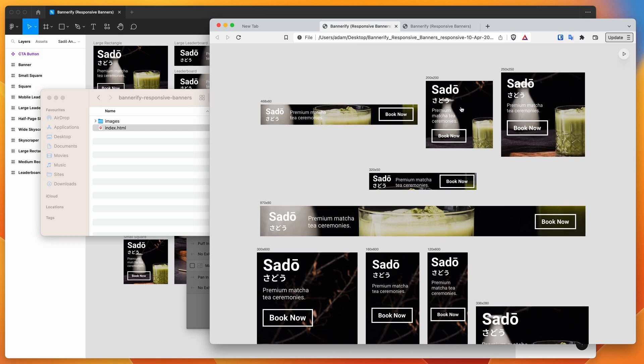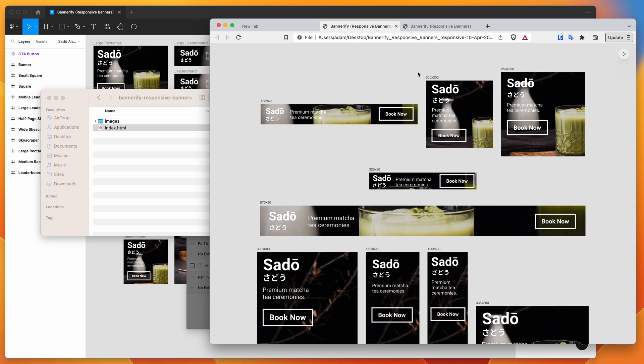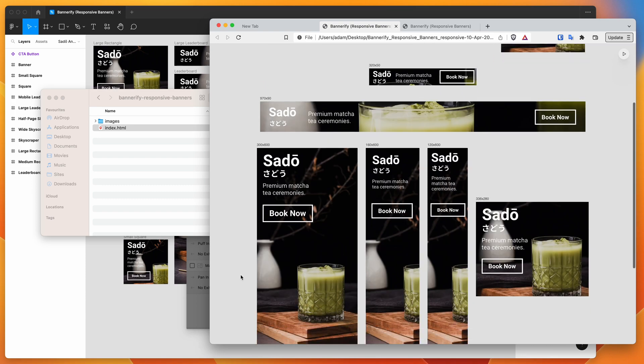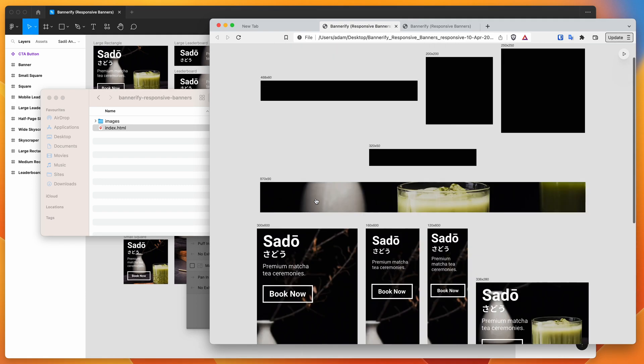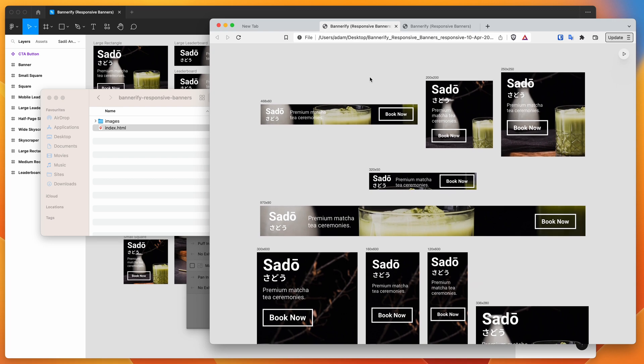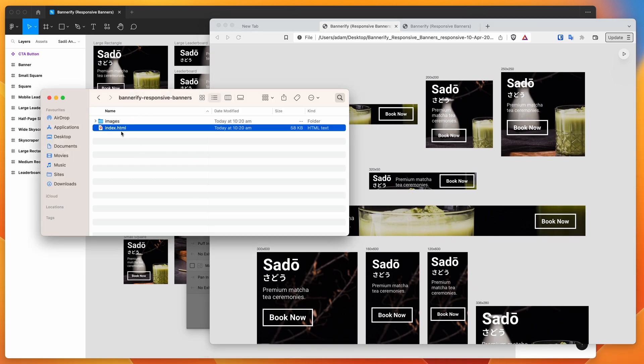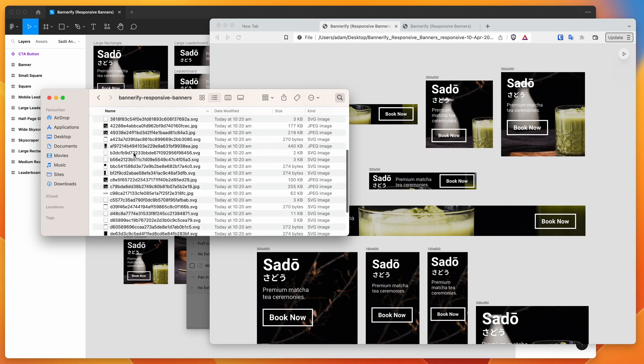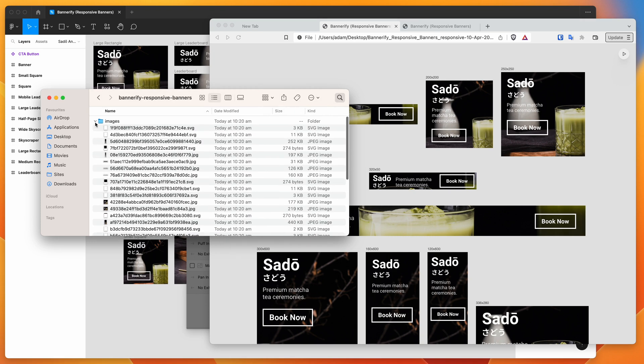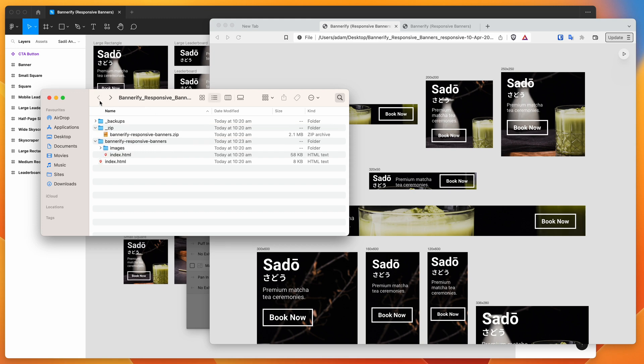When you upload the banners and they get rendered in the correct size, the responsive code will kick in and automatically pick up on which banner to display based on the size of the viewport. This is the responsive banner. As I said, it's all coming from this one index file. All of our images are in here and it's going to display whichever banner is the correct one based on the current viewport size.